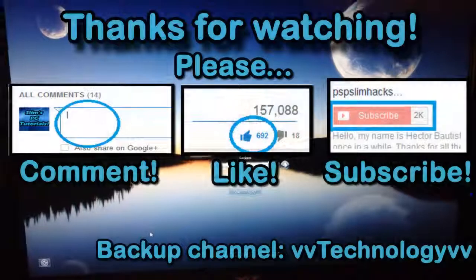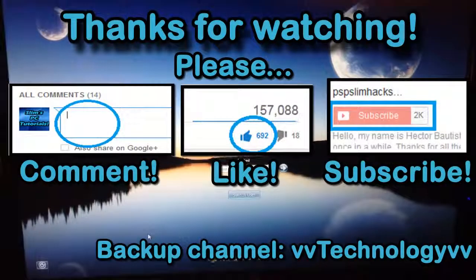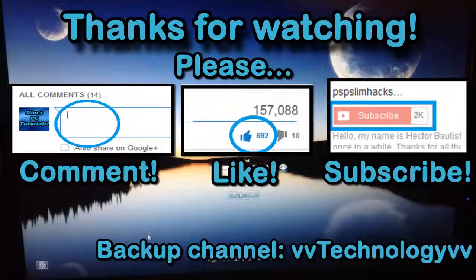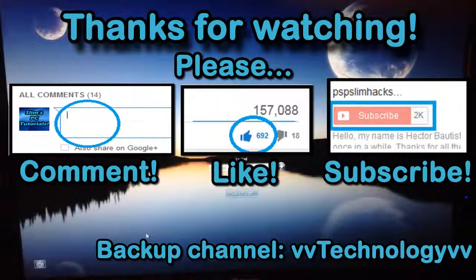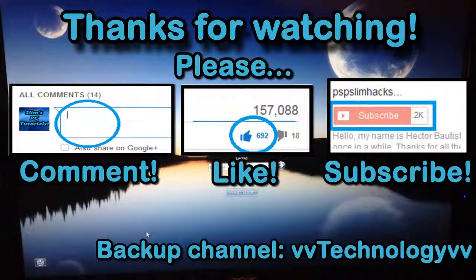Thank you for watching this video. Please comment, thumbs up, and subscribe for more PC tutorials. This is PSP Slim Hacks, bye.